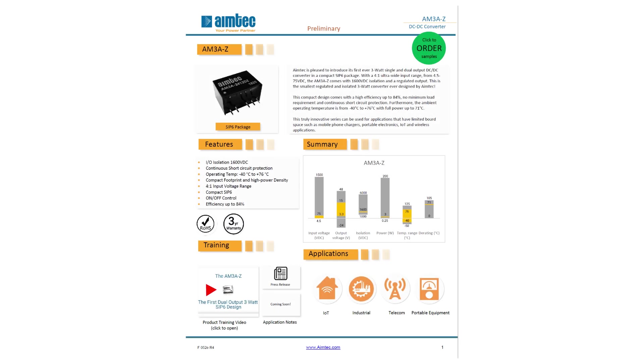At AIMTECH, we strive to make our partners' lives easier, and our new Datasheet intro page will help your sales staff and field application engineers quickly get a bird's eye view of our product. This quick new tool will better help you position our product within AIMTECH's ever-expanding arsenal, allowing you to better offer recommendations to your customers.